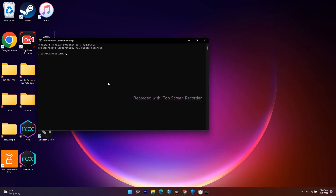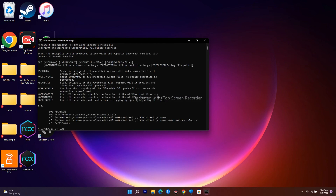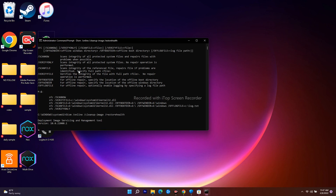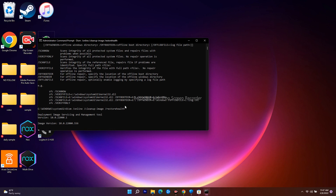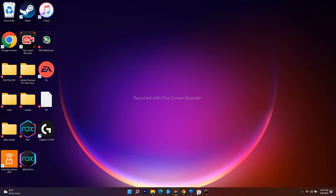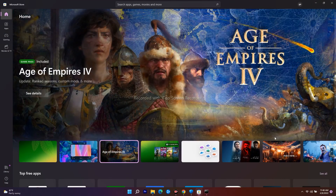Open Command Prompt as administrator. First, type 'sfc /scannow' and press Enter. Once complete, run the DISM command: 'DISM /Online /Cleanup-Image /RestoreHealth' and press Enter. This will take a few minutes to process. Once done, go to the Microsoft Store and try again — most probably the issue should now be fixed.